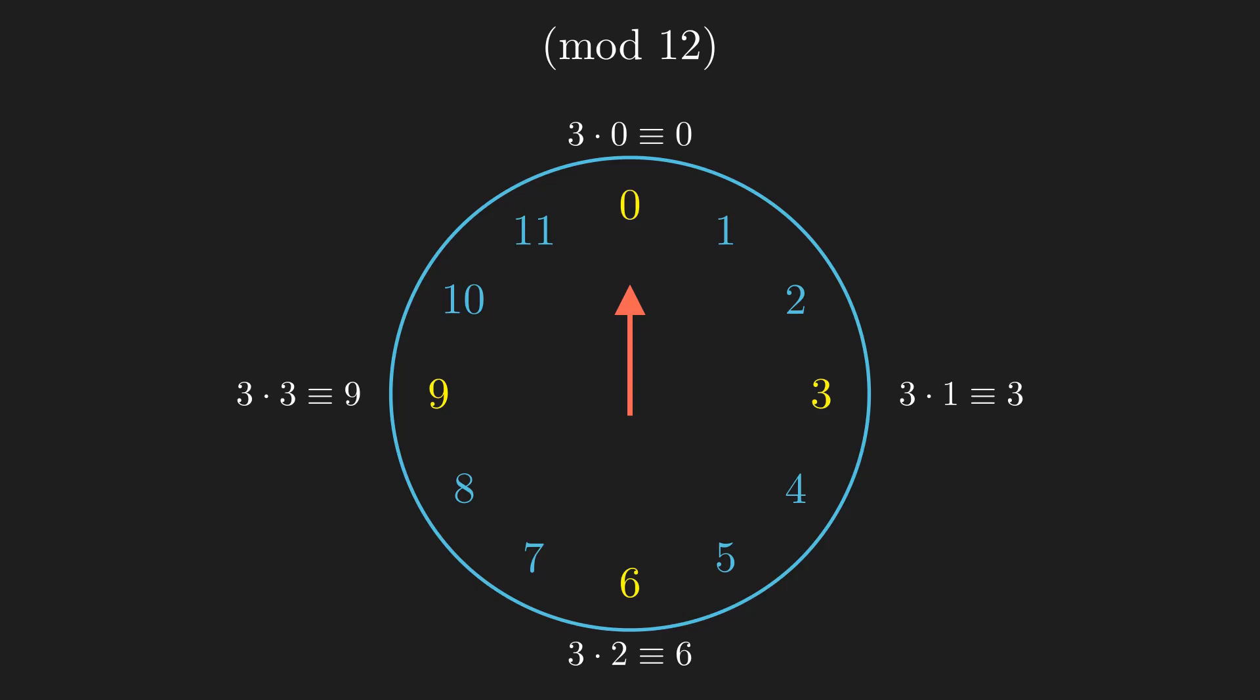We see that we can land on only 4 numbers: 0, 3, 6, and 9, because after that we've cycled back to 0, and the pattern repeats.